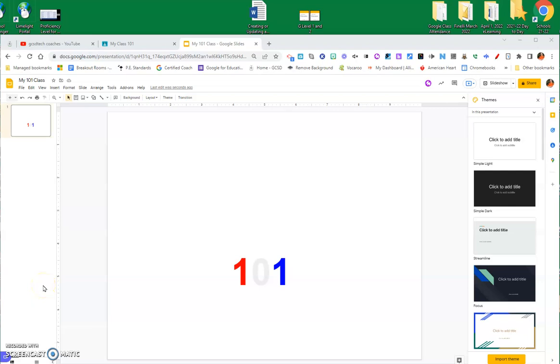Hey everybody, this is Keith Brown with the Georgetown County School District, and today I'm going to show you how to customize your banner for your Google Classroom. This is just real simple.